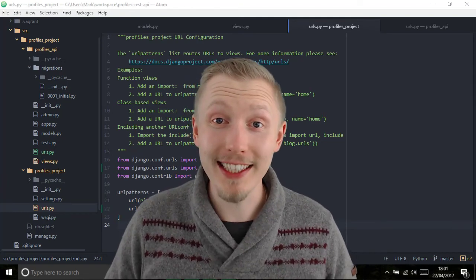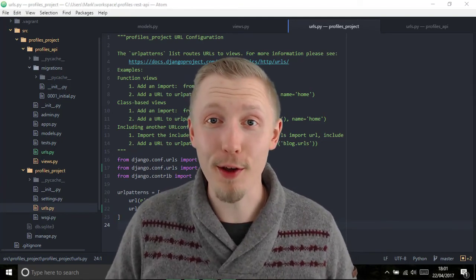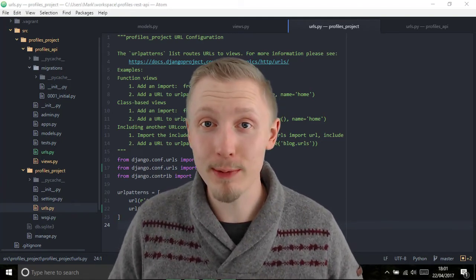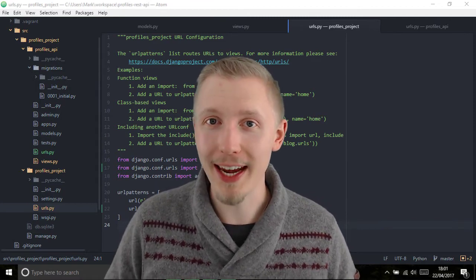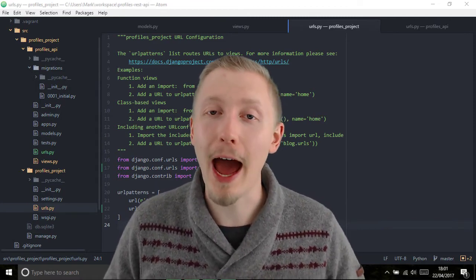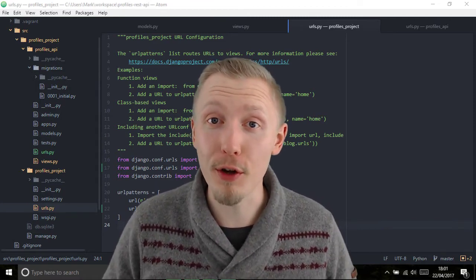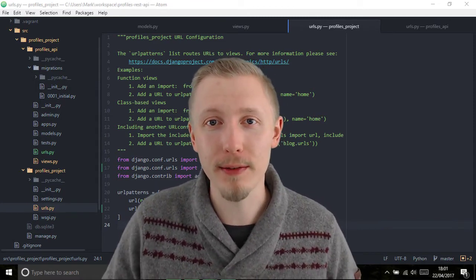Now that we've created our API view and mapped it to a URL, we can go ahead and test our new API view in the browser.